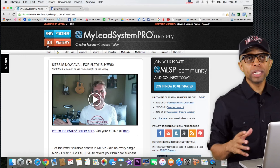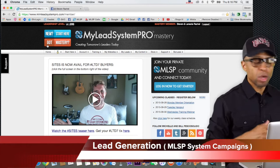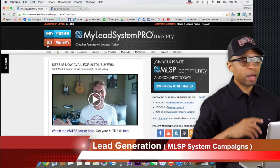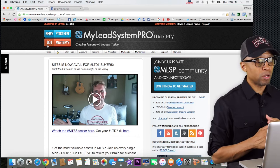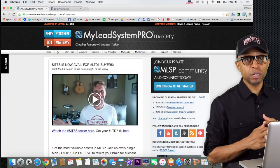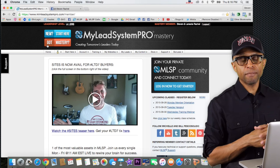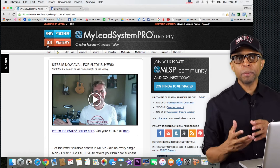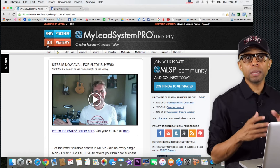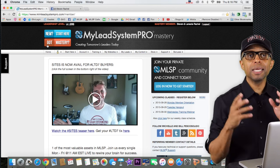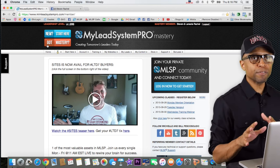Alright guys, we're making some really good progress here. Hopefully you've set your autoresponder up and done a few updates on Facebook regarding some of the different campaigns. We talked in the last video about the MLSP campaigns. What we're going to do now is talk about the MLSP system campaigns, which is a little bit different.